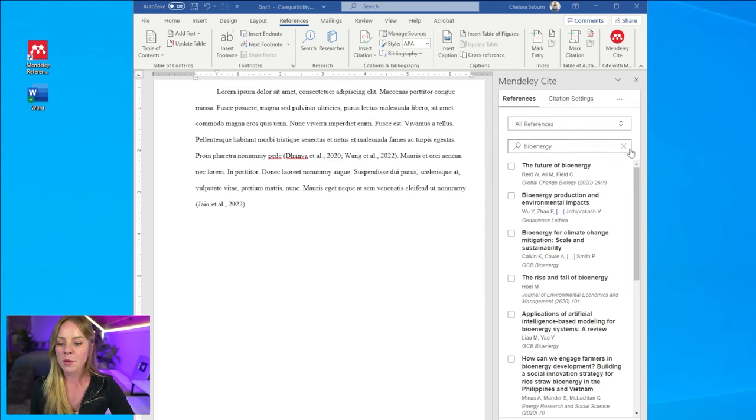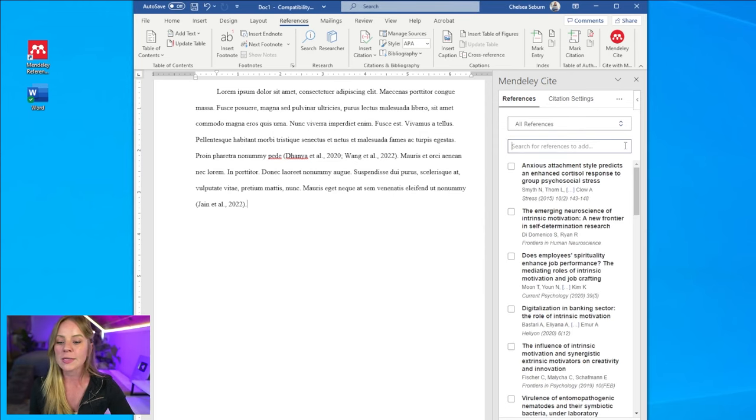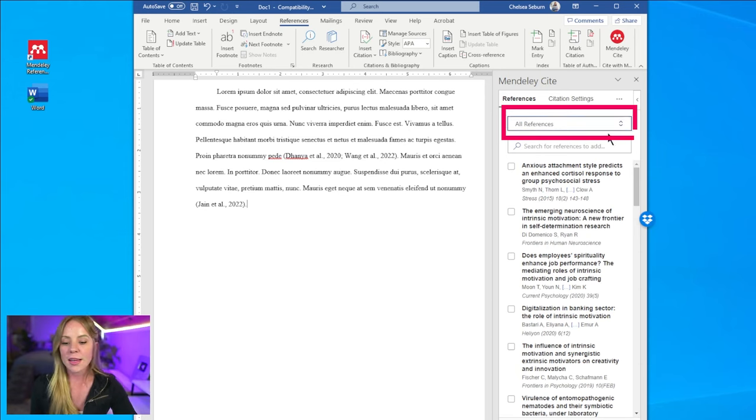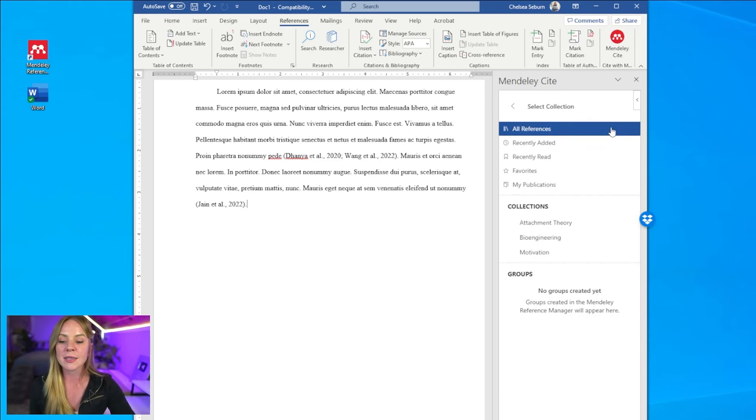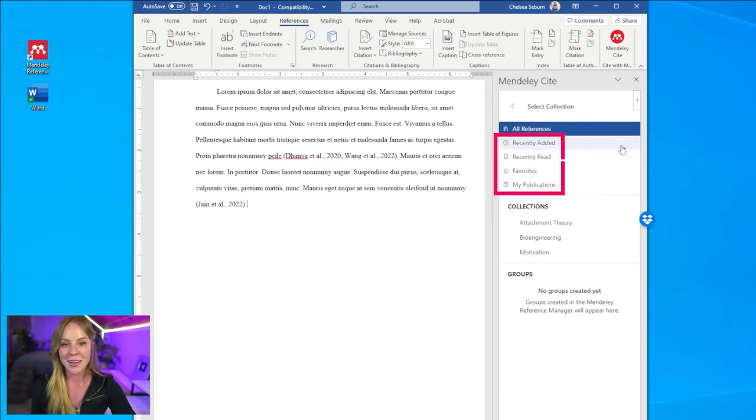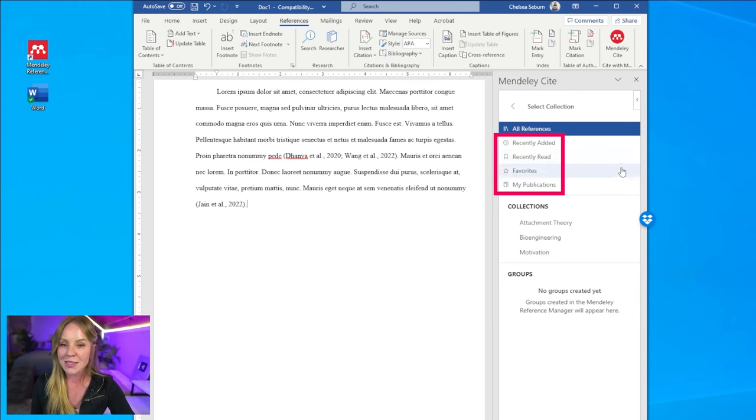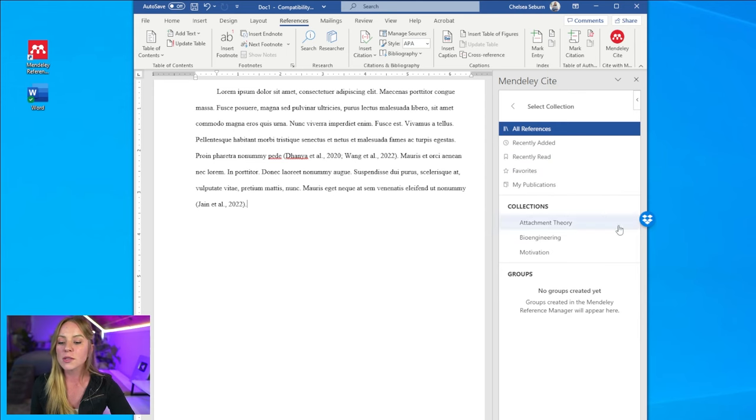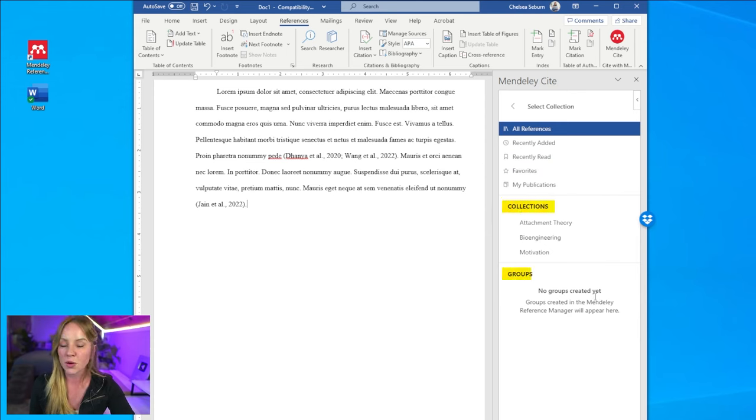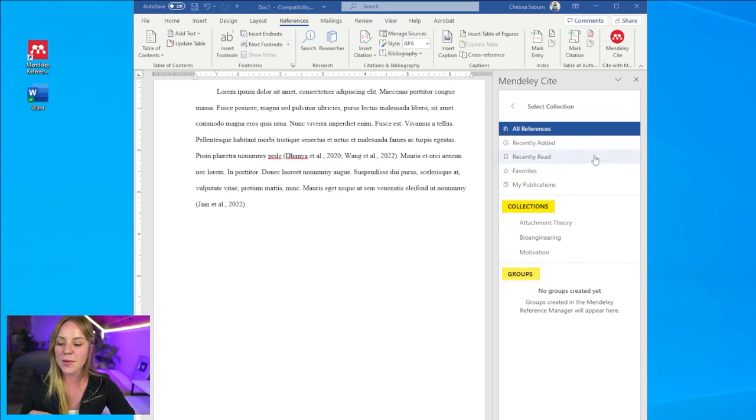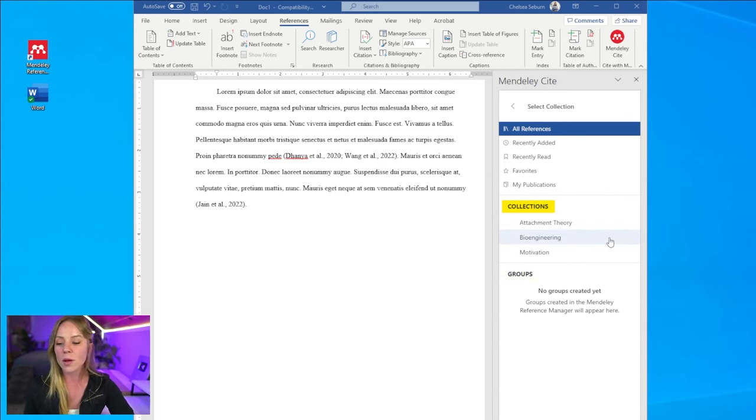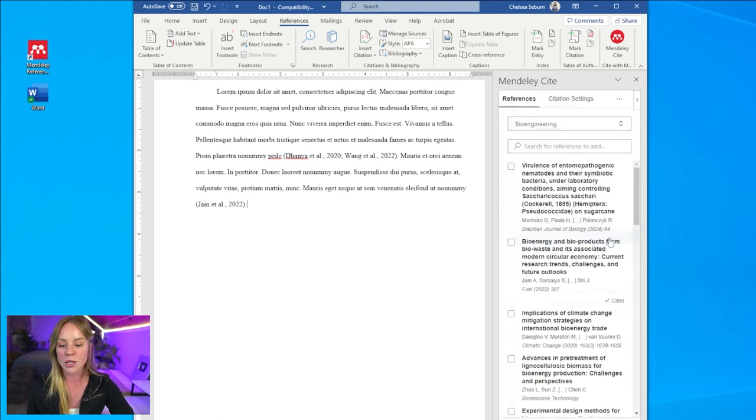Another option you have for finding references is to use the drop down menu titled all references. Here, you'll be able to sort this list by recently added, recently read, your favorites, your publications if you have any, and then you can also search for specific collections and groups if you're a part of any. Personally, I find that collections are probably the most efficient way to sort your citations. For example, if we're writing a paper about bioengineering.